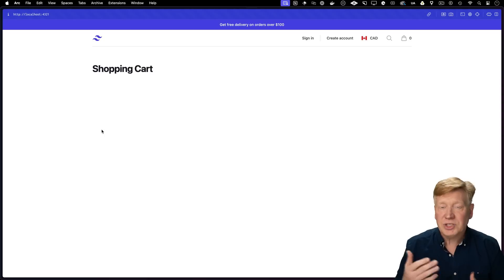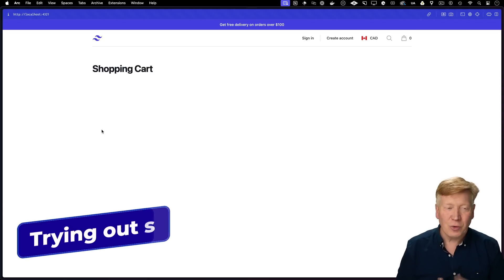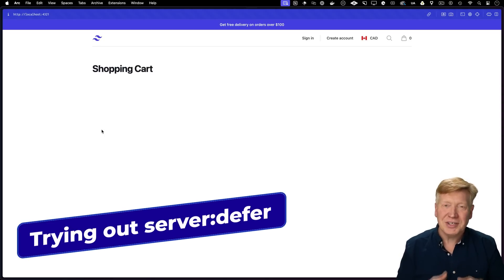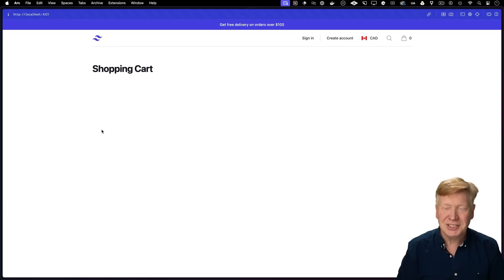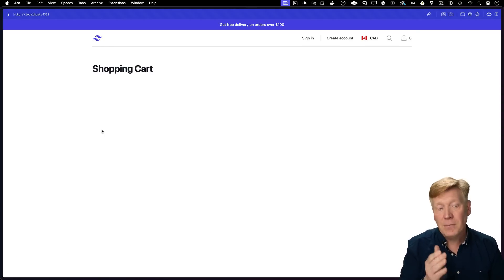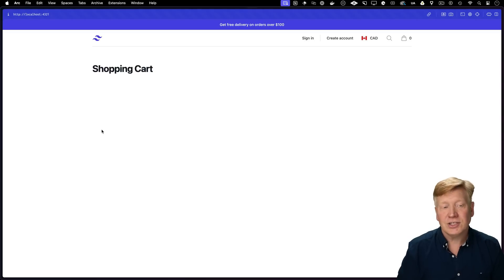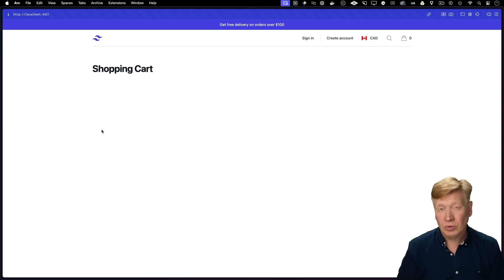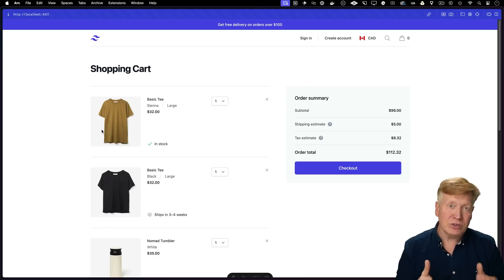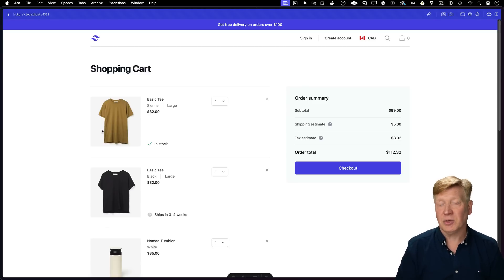This is the example e-commerce application that we're working with. It's a very simple Astro 5 application. There's really no logic behind it, but this shopping cart section where we list out the items is loading rather slowly. So let's go take a look at why that is.